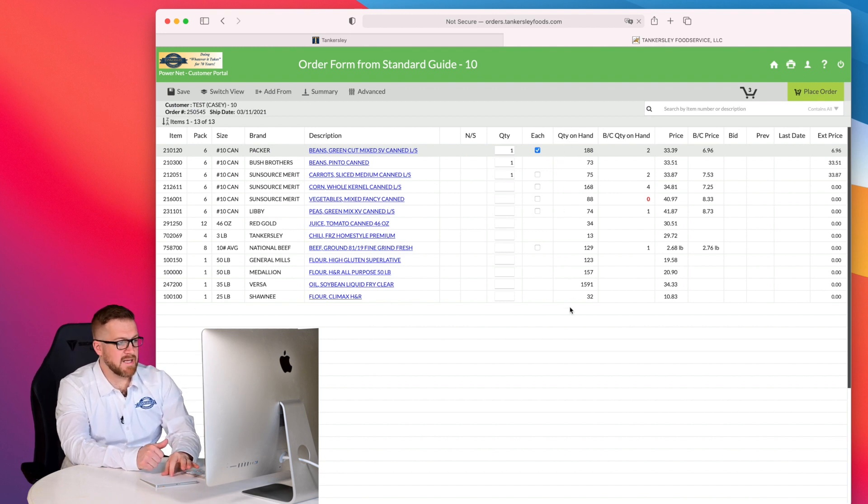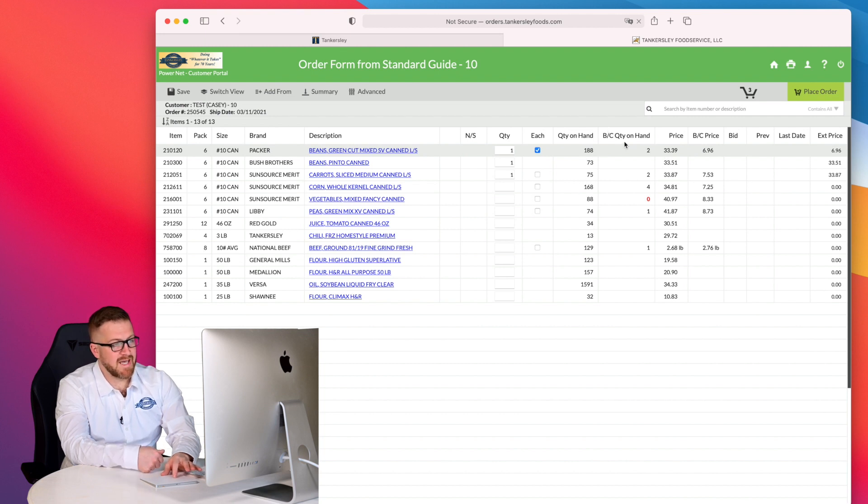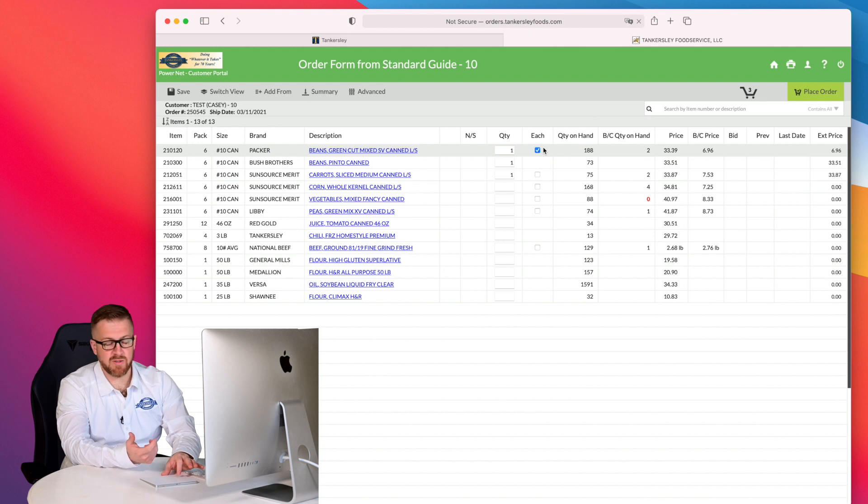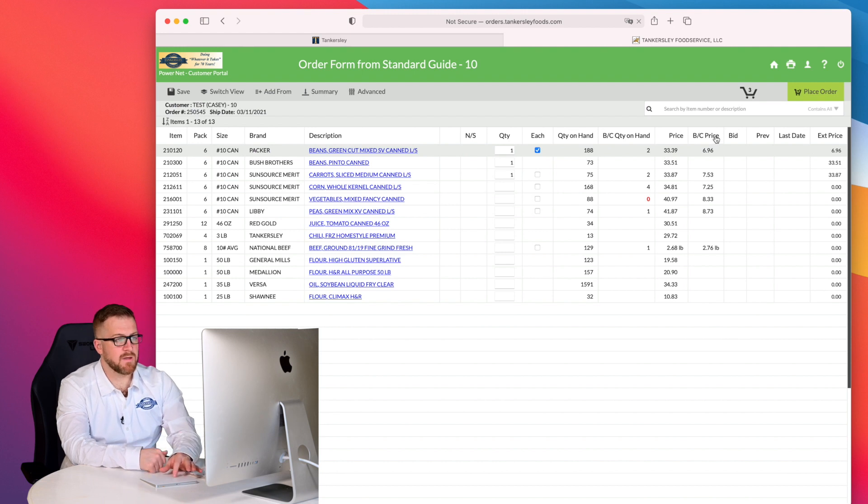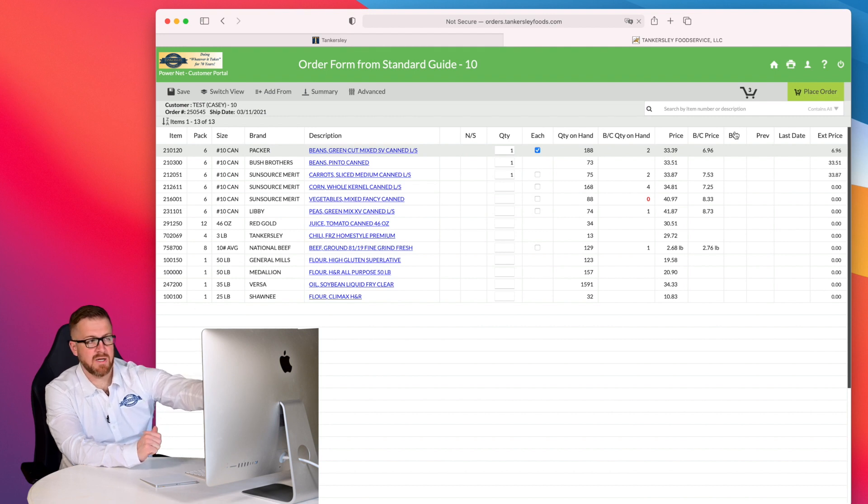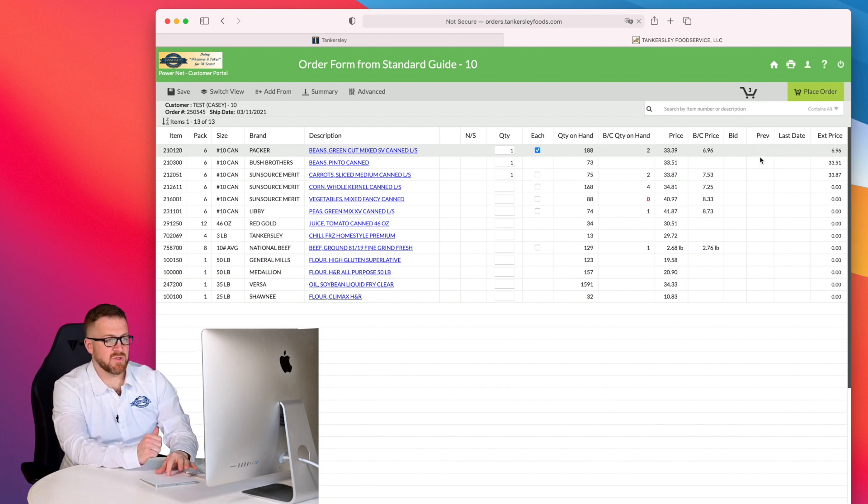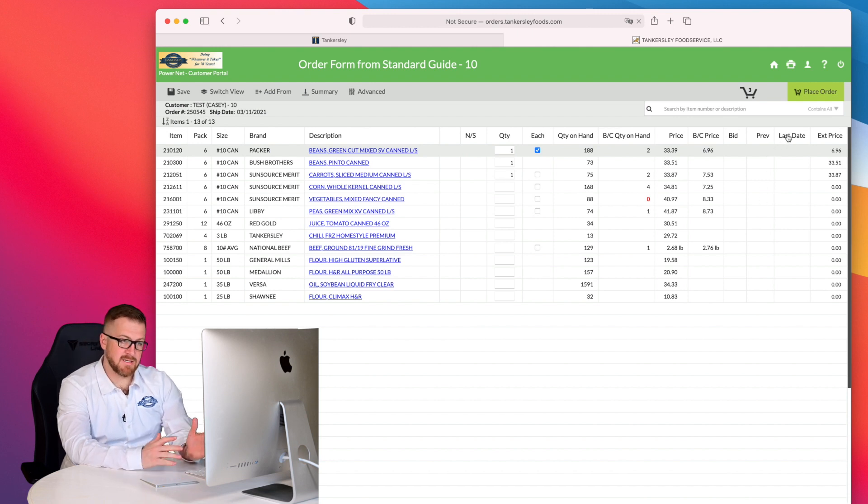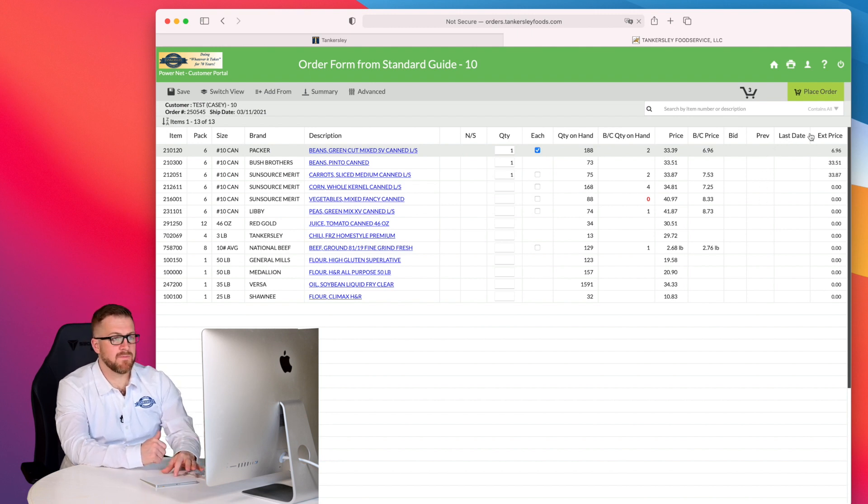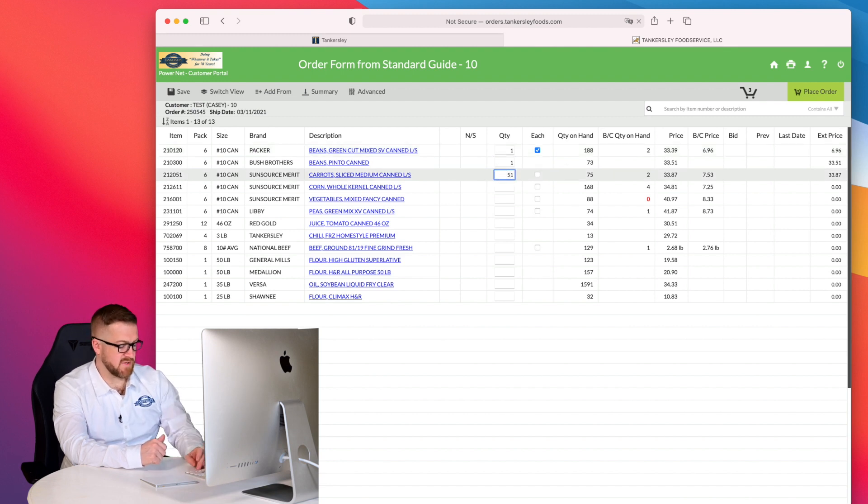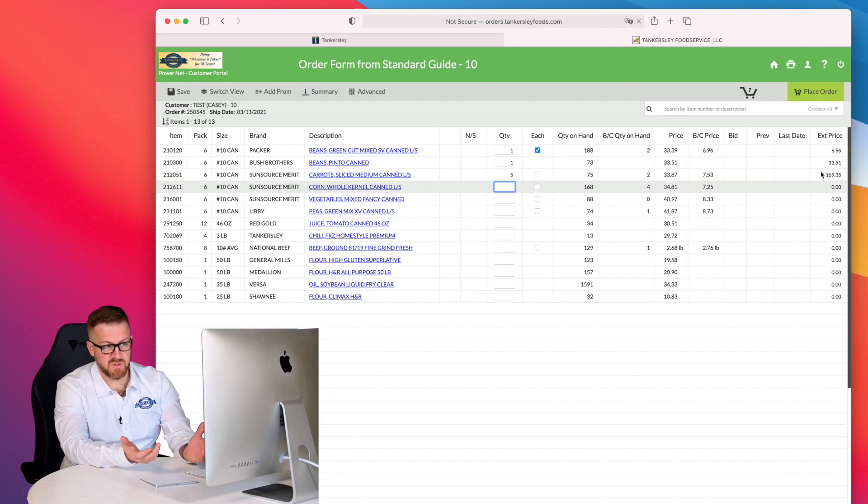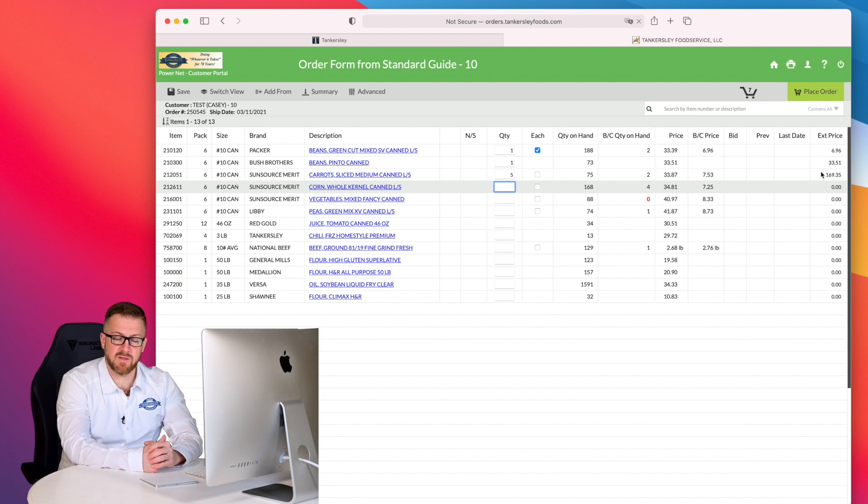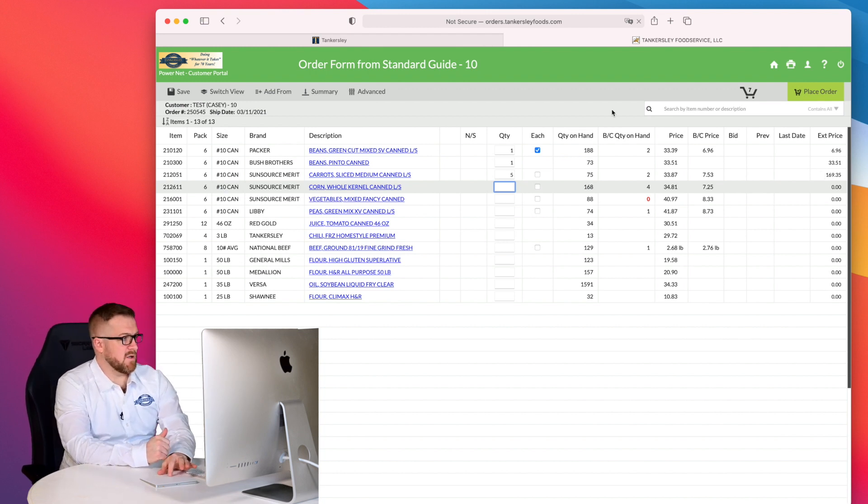Quantity on hand is how many cases are currently available in our warehouse. Broken case quantity on hand are those eaches that are available. This is the current price, the broken case or each price. Bid is any item that has a specific deal for you specifically as a customer in the system. Previous order quantities, the last ordered date and the extended price. For example, if I come in here and put five cases of these sliced canned carrots, it's going to be $33.87 times the five, which would be $169.35.